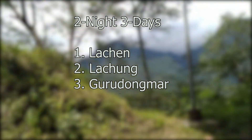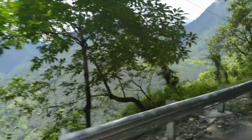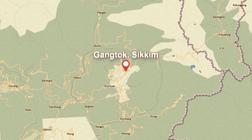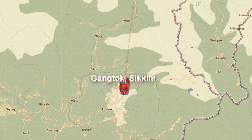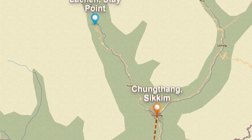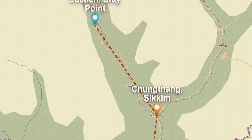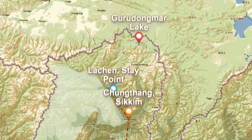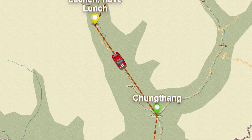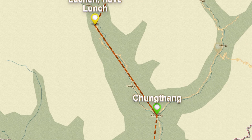For the two-night/three-day itinerary: on day one, you start your journey from Gangtok and reach Lacheng in the late afternoon or evening, covering scenic points on the way. On day two, you start from Lacheng and go to Guru Dongmar Lake. After returning to Lacheng for lunch, you start your journey to Lachung, arriving there in the evening.